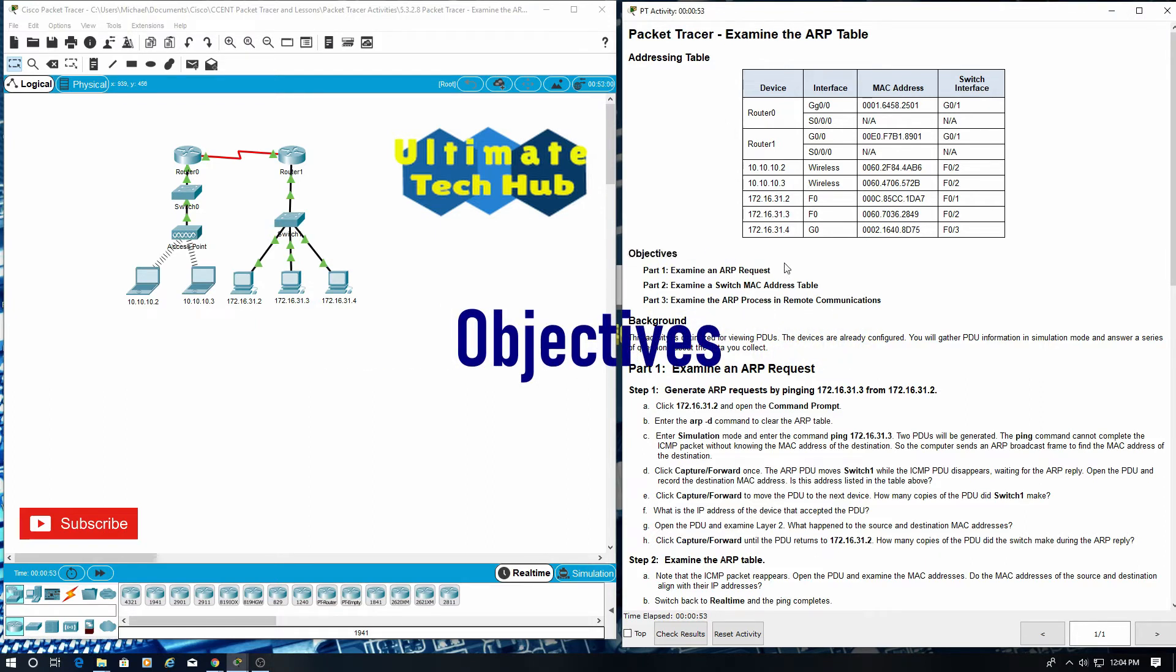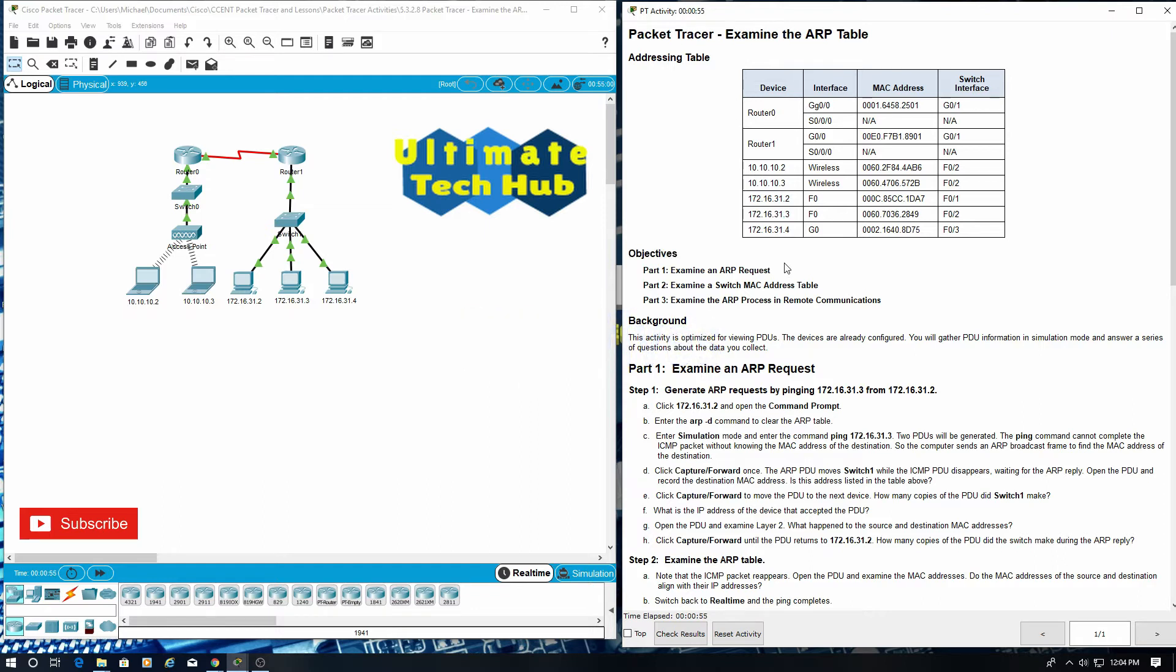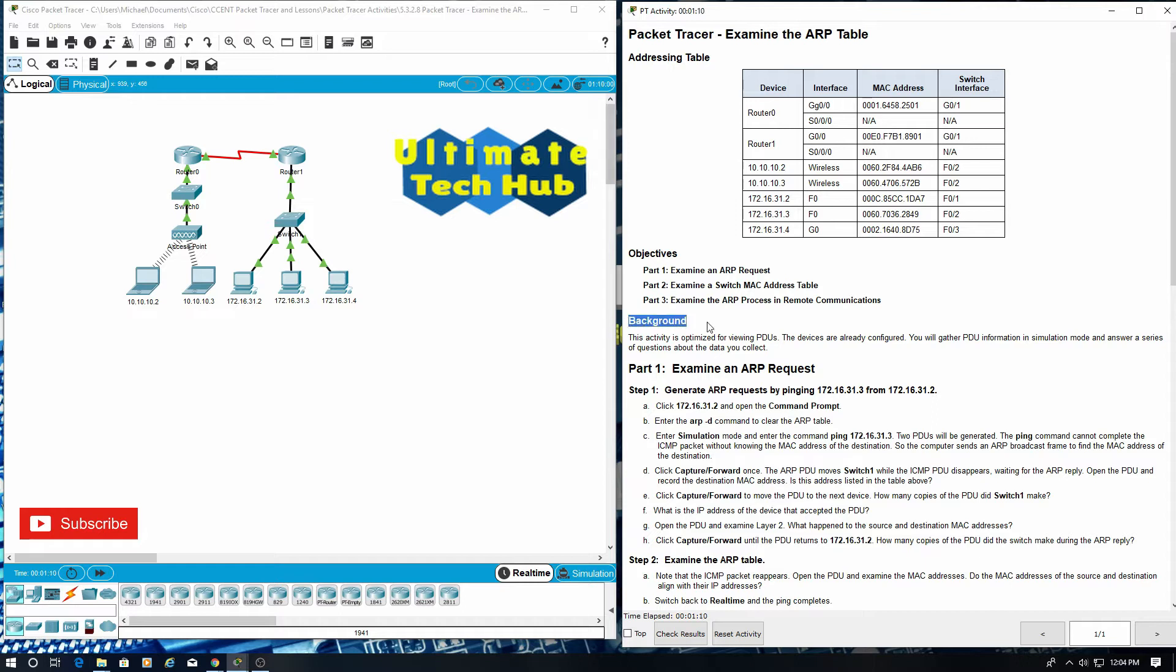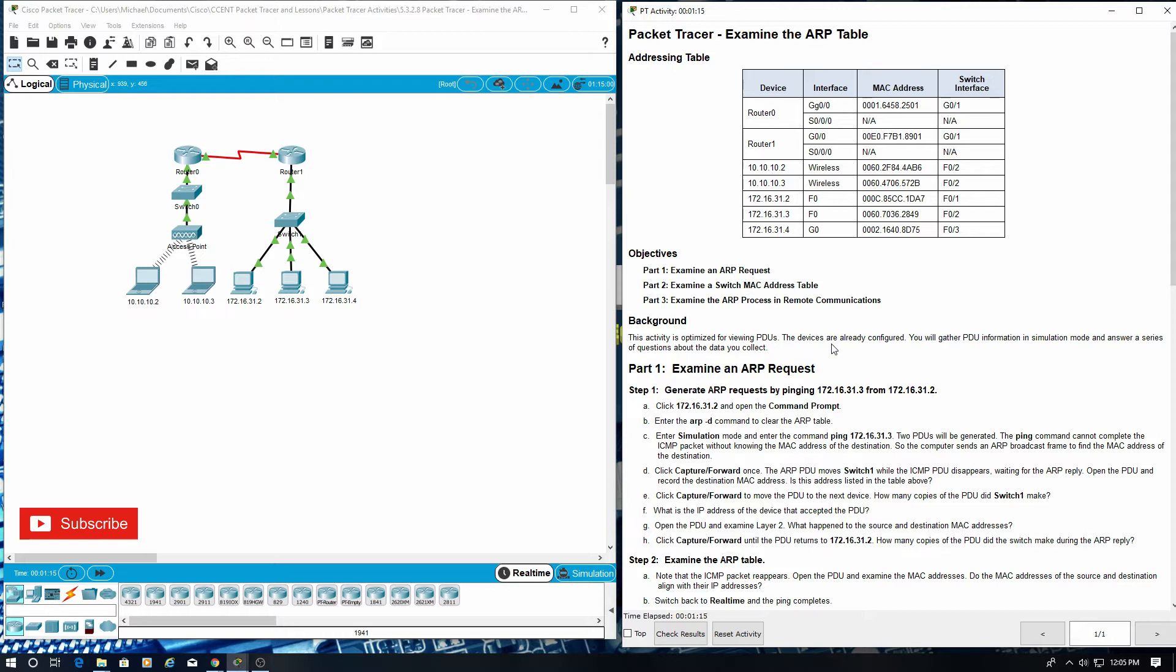Part 1, examine an ARP request. Part 2, examine a switch MAC address table. Part 3, examine the ARP process and remote communications. Background: This activity is optimized for viewing PDUs. The devices are already configured. You will gather PDU information in simulation mode and answer a series of questions about the data that you collect.